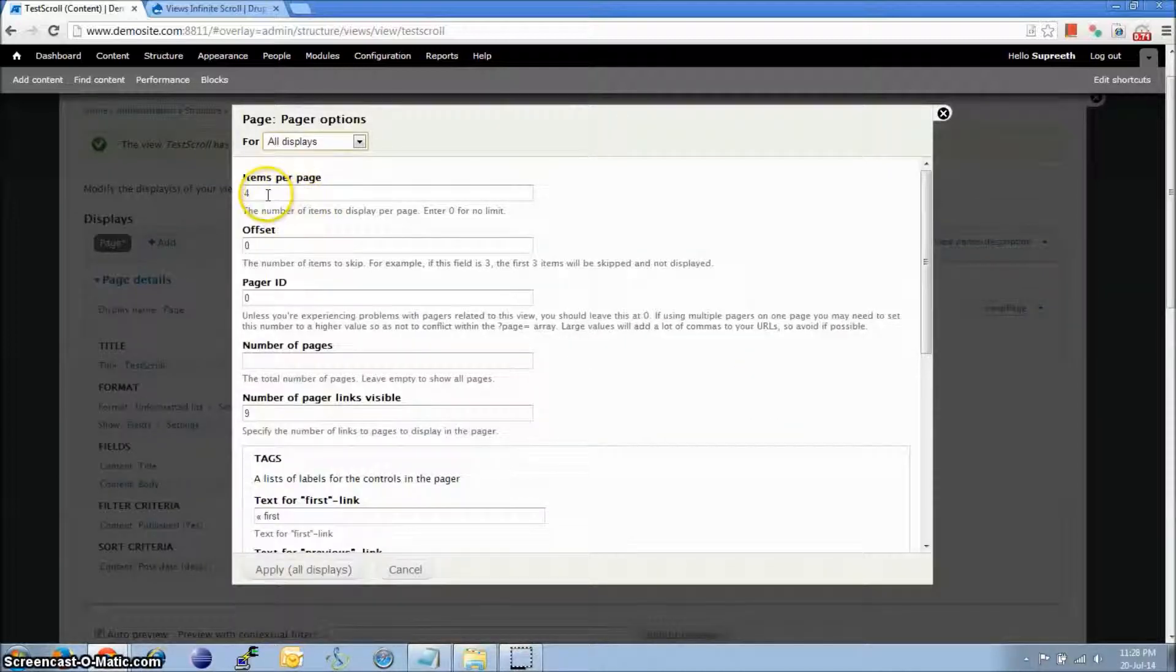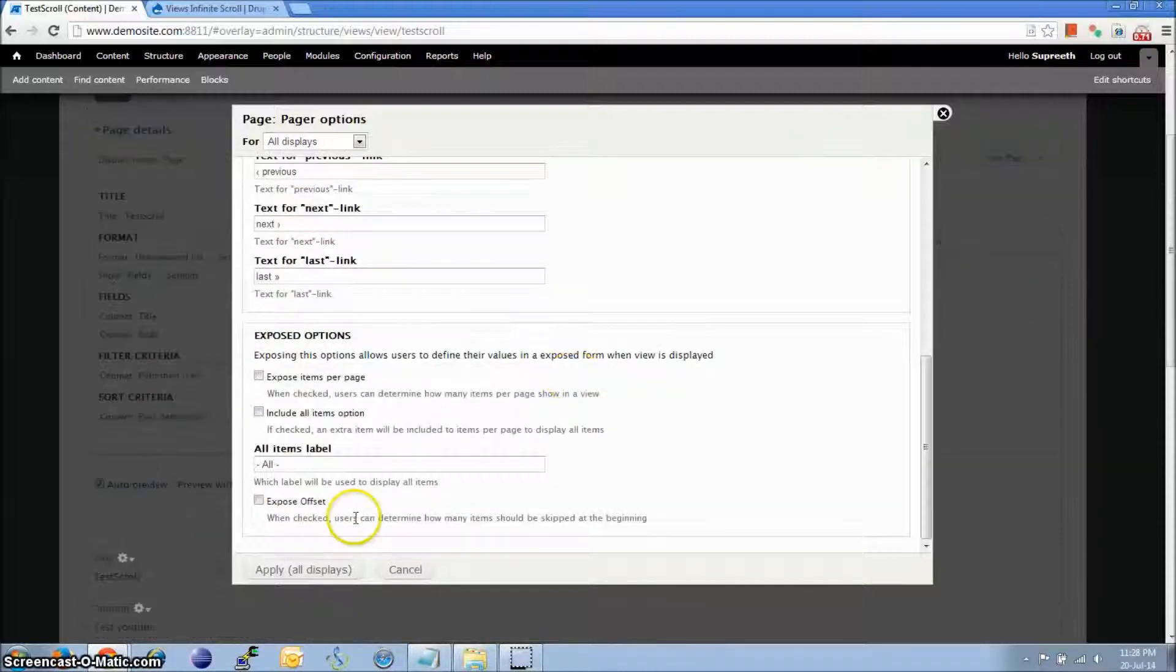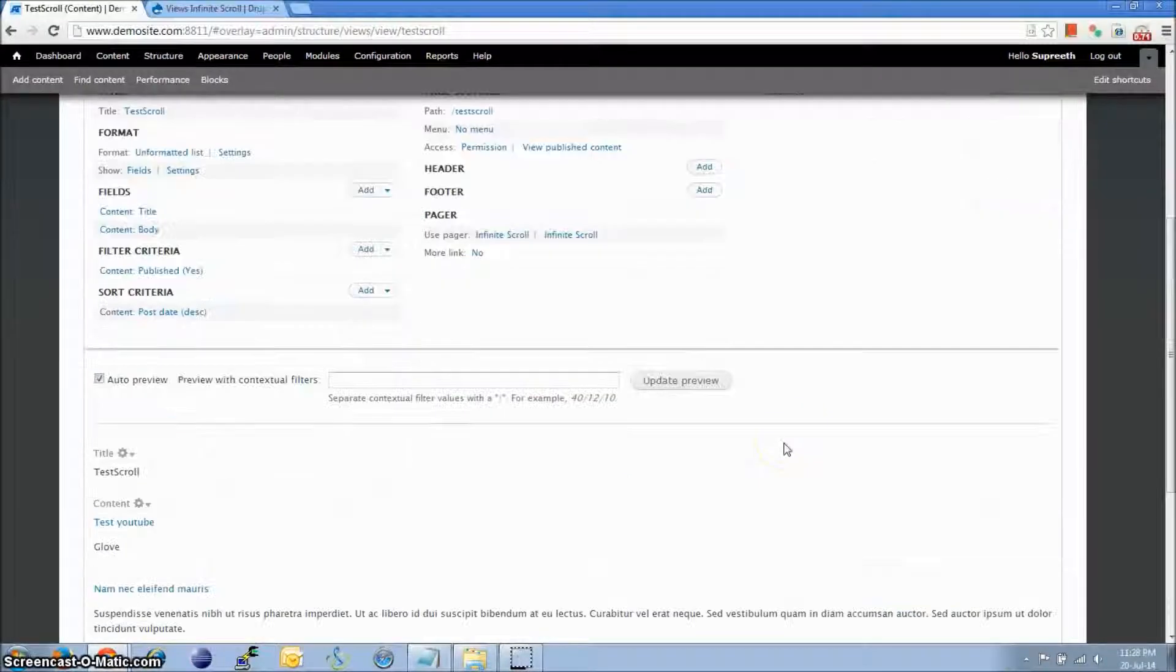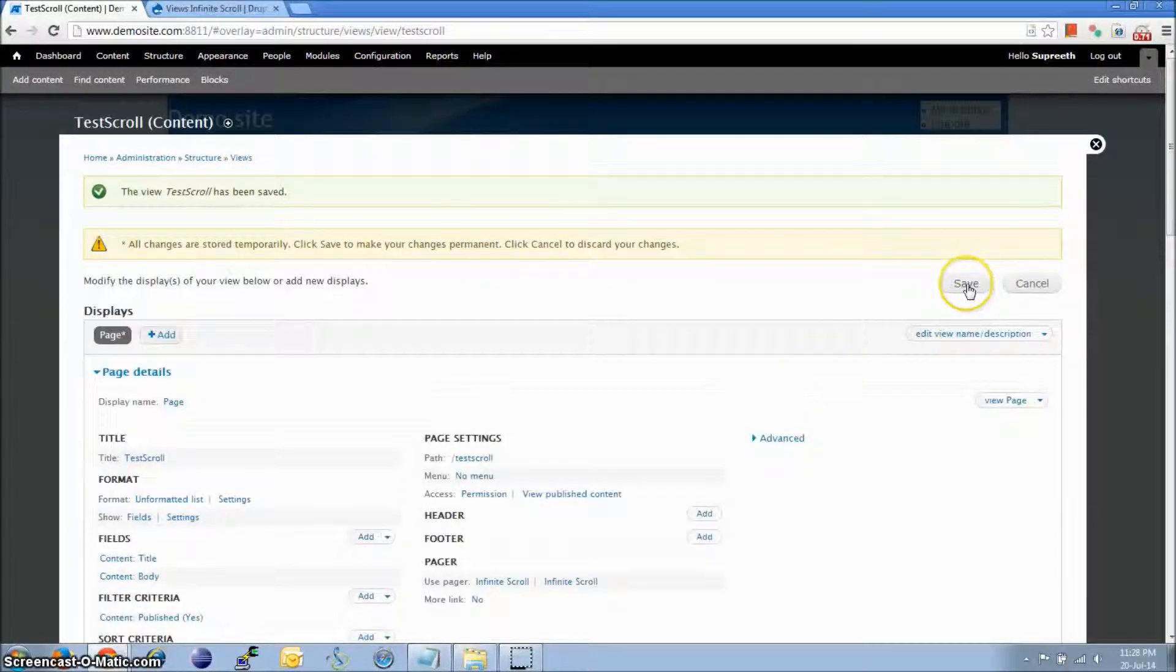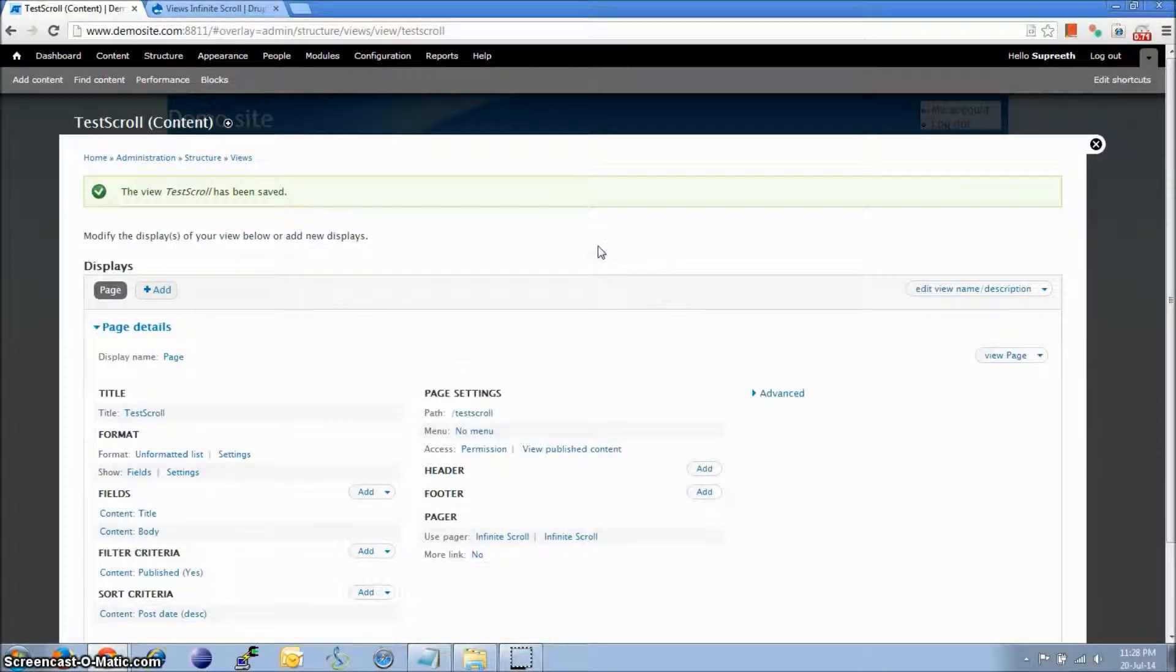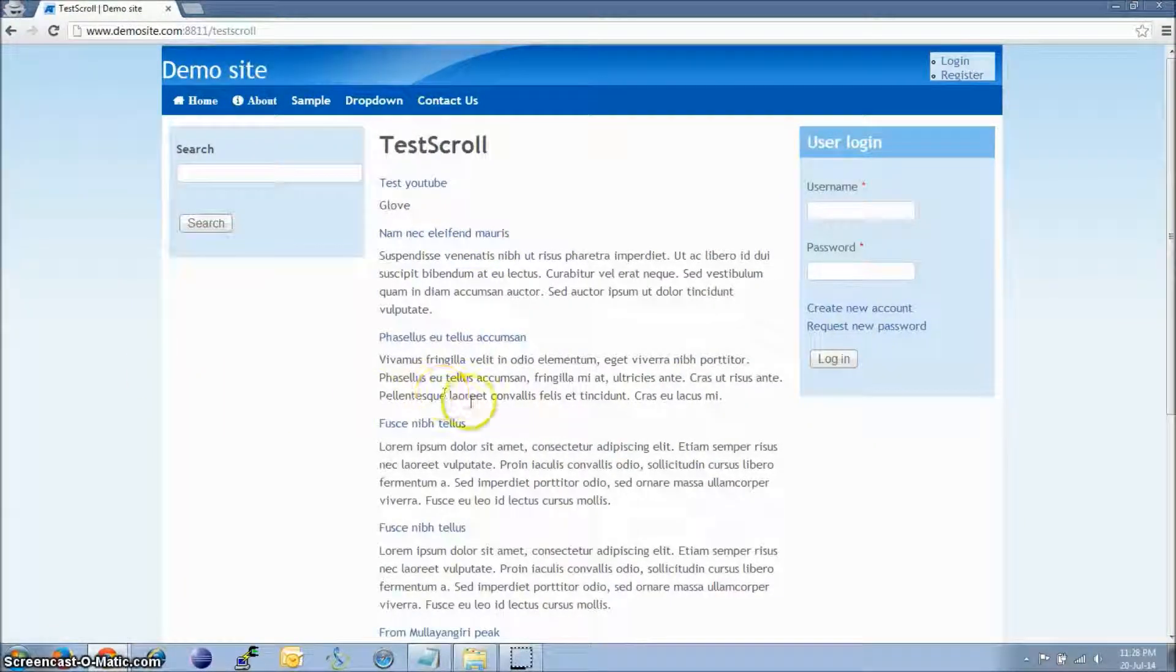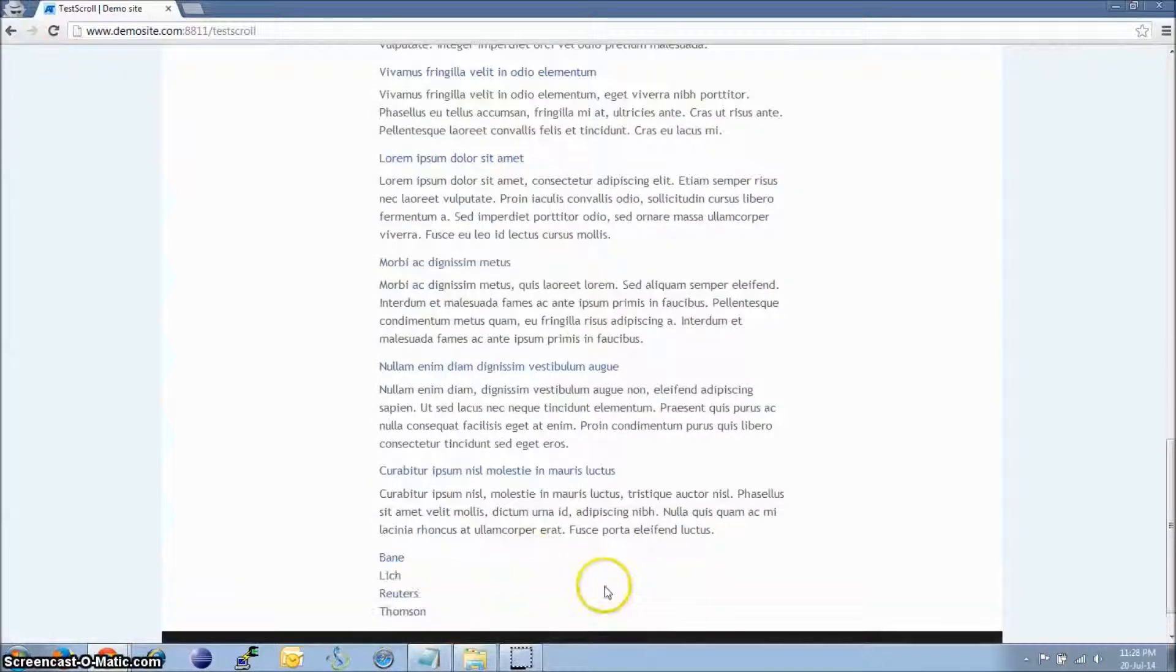So items per page, I want to set it to 4. Leave all other settings as they are and click on Apply. Let's click on Save. We should go back to the other window which has the view and refresh it. There we go. This is the infinite scroller which is loading all the articles.